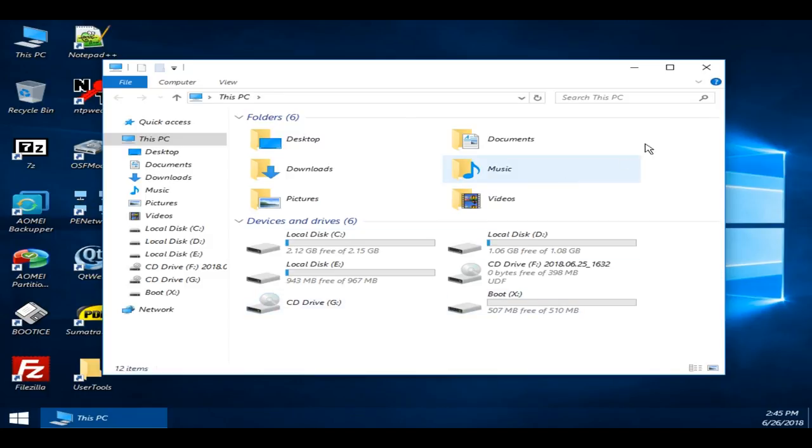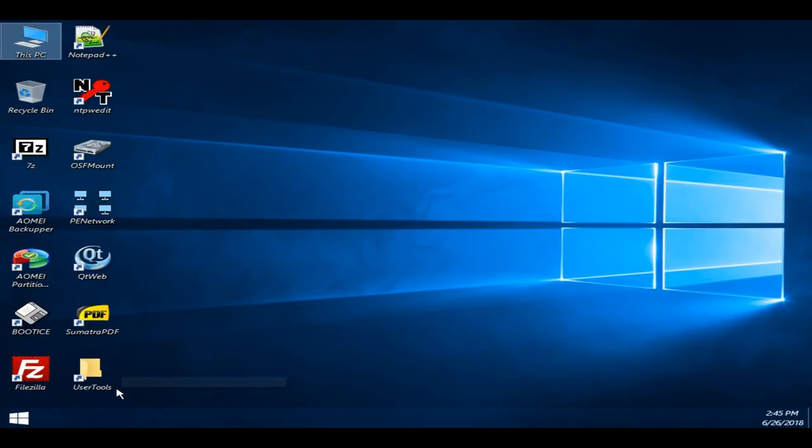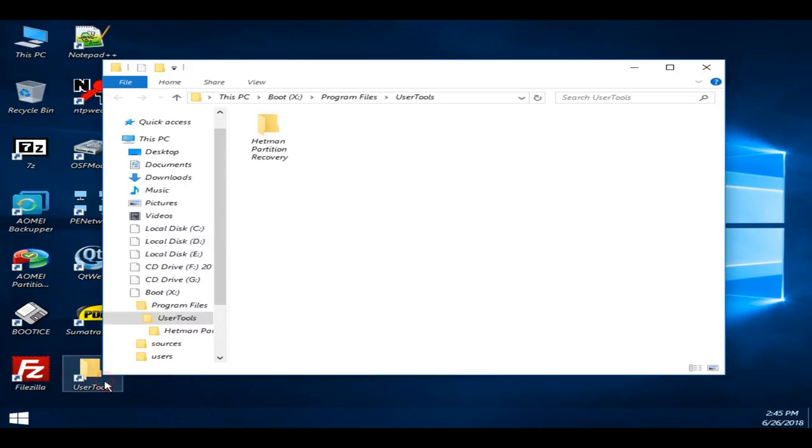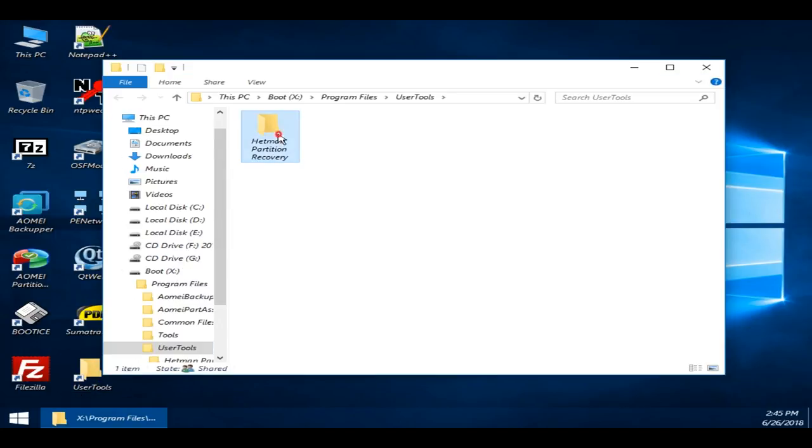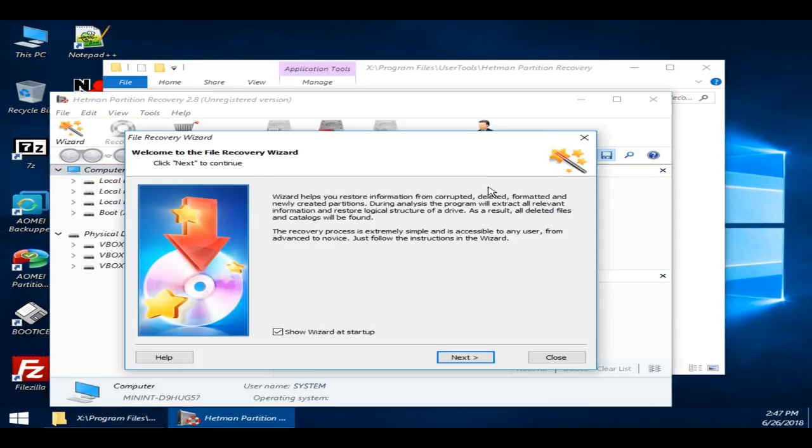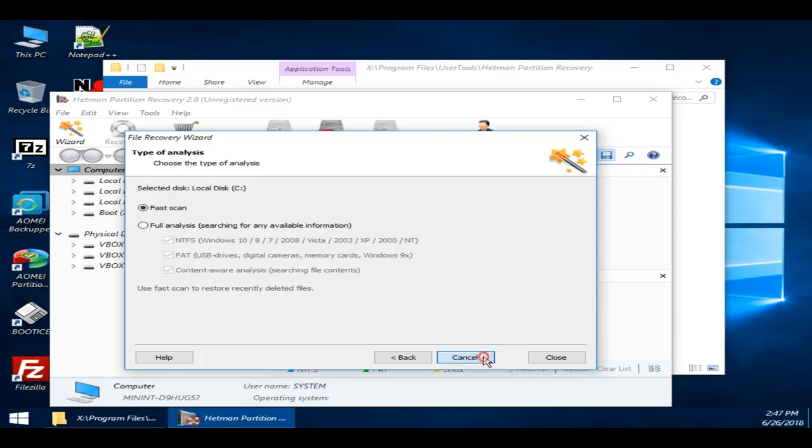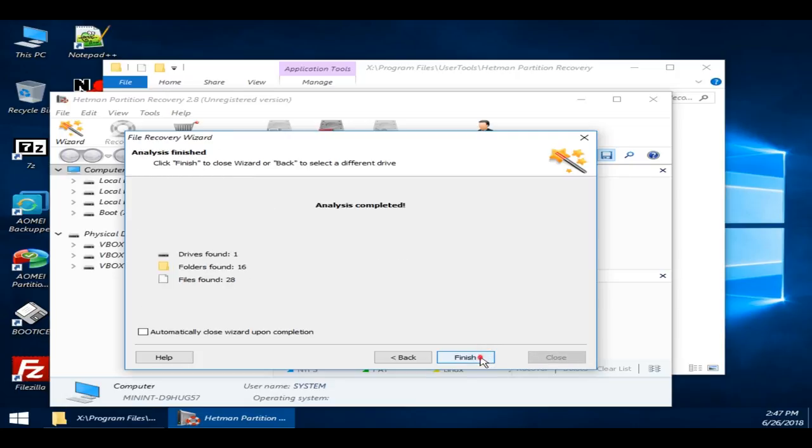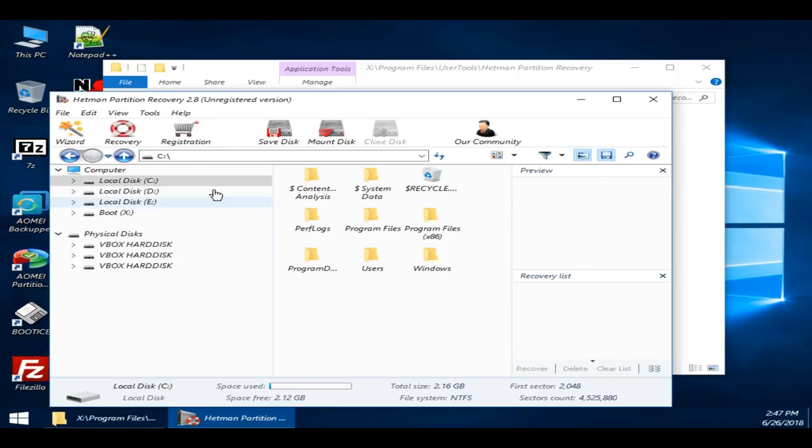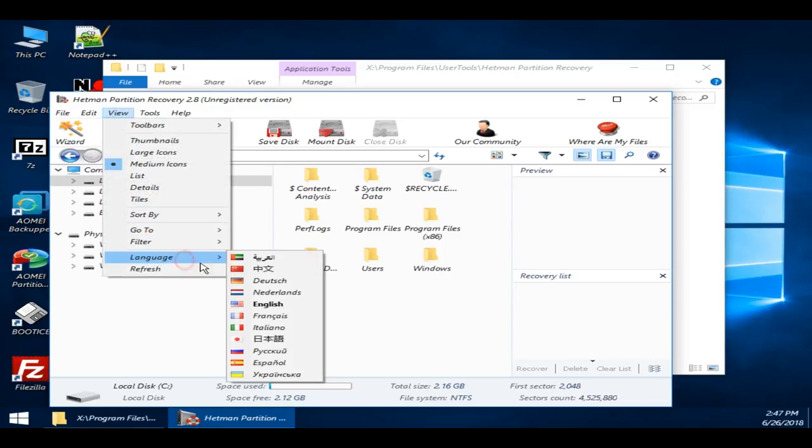If a folder containing your information is gone, try restoring it. To do it, run Hetman Partition Recovery, which you can find in the folder User Program, and scan the disk where your files used to be. For convenience, you can change the language settings. Click on the menu item View, Language and choose the one you need.